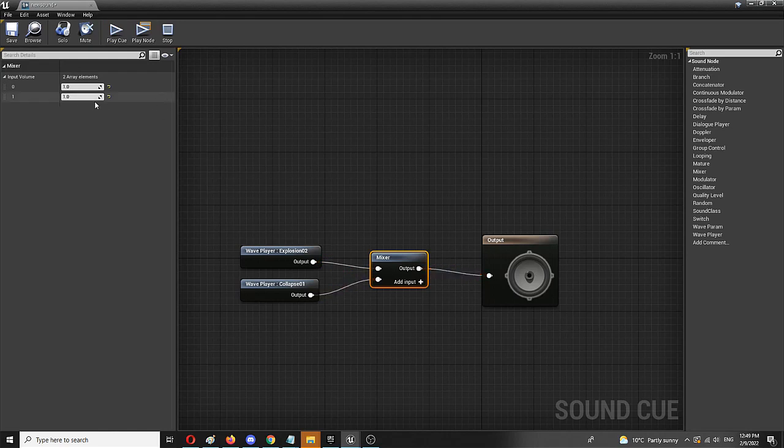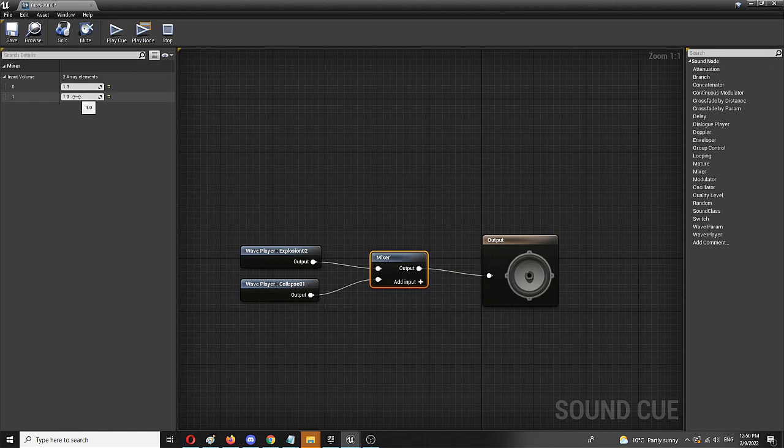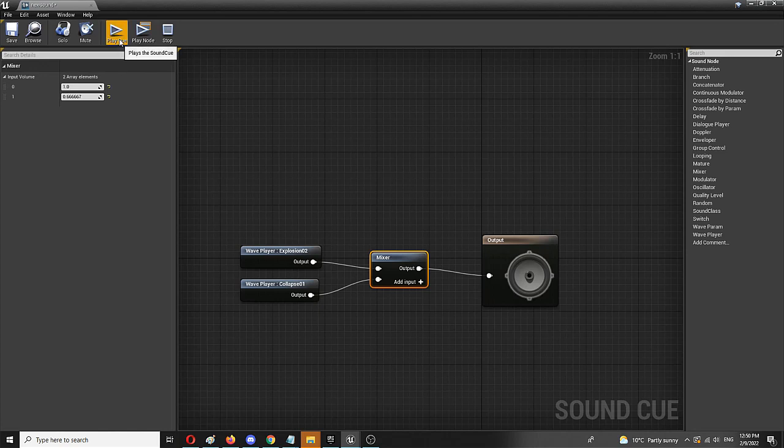To me, it makes sense to have the output two, the second output, which is collapse, a bit lower in volume. So we have the explosion, which has the volume, which is higher than the collapse, which is a longer sound cue. So let's try it out.